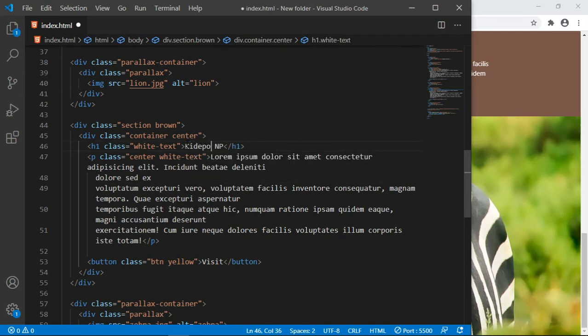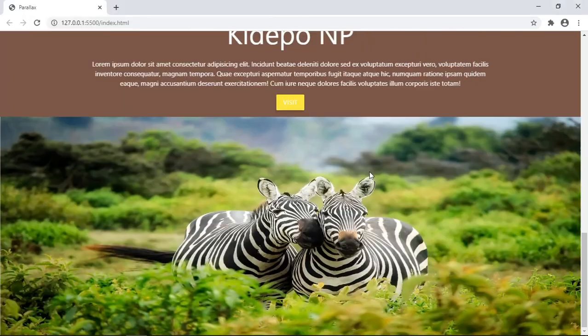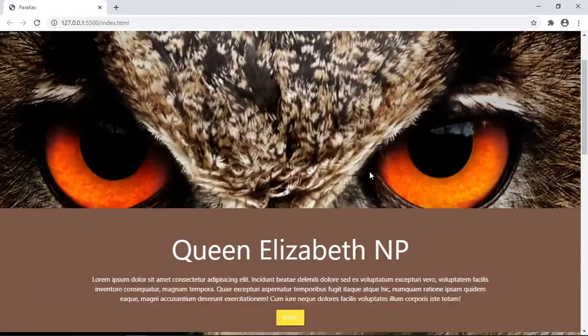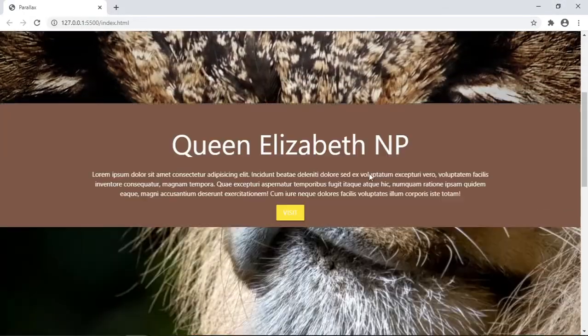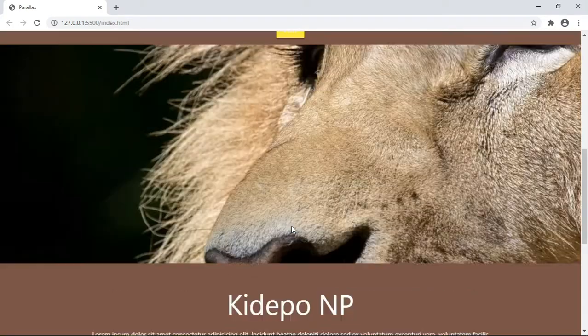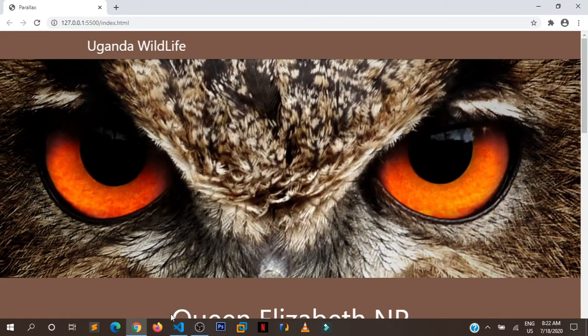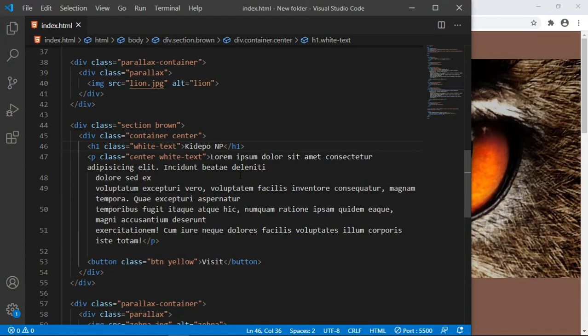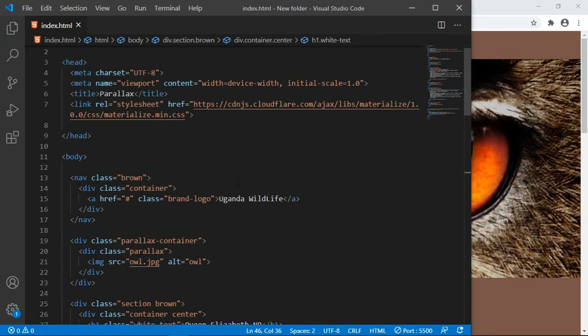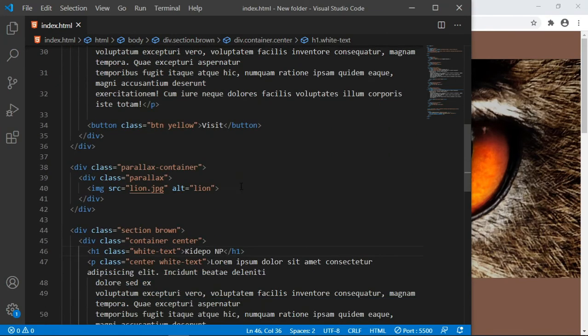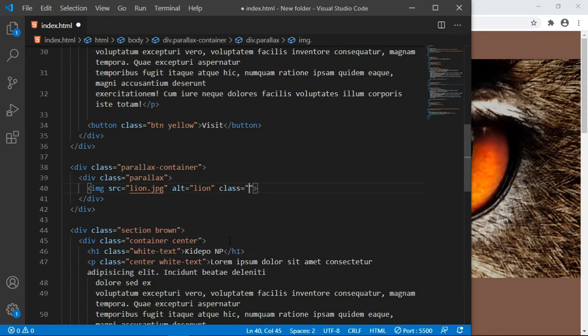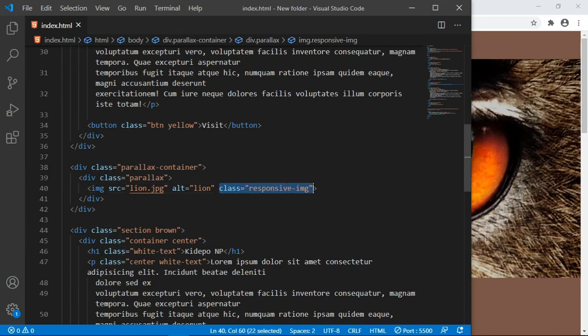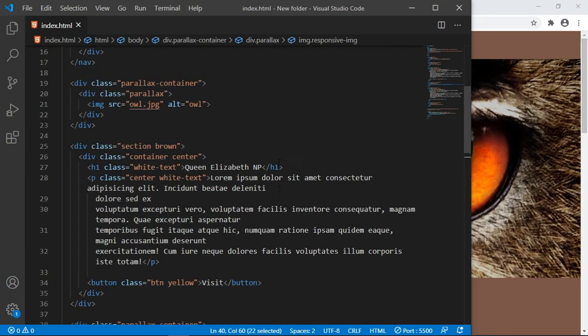For the images to be having 100% width, we just need to add this simple class to these images: class of responsive-img, the responsive image. We have added it to the lion. Let us also go add it to the owl.